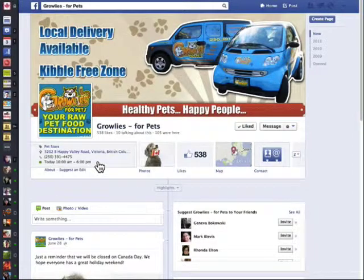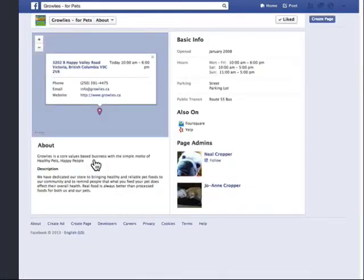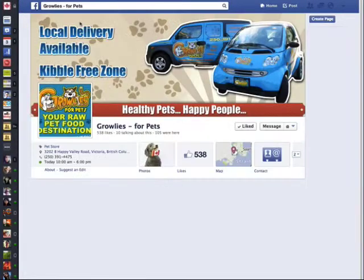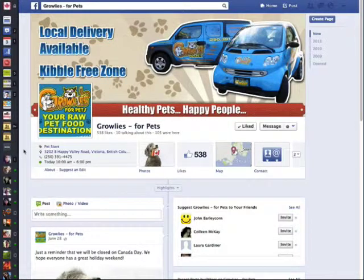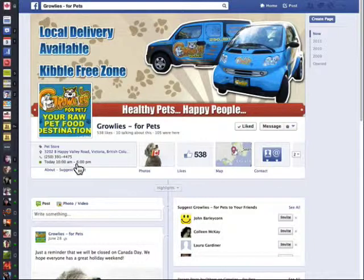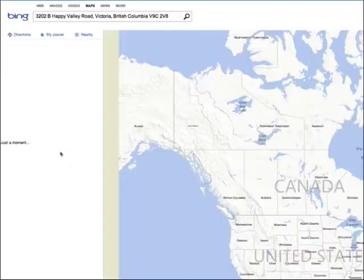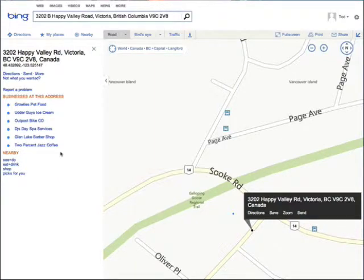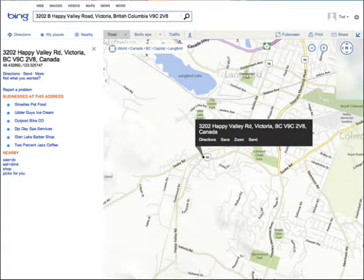They've put their hours of operation in, so if I click into that block you'll see they've posted their hours here. One of the nice things that Facebook does is it looks up the current time in this particular store's location and puts a green dot there if they're open. Right now as I record this it's 5:04 at night so they're less than an hour away from closing. If I came here at 5 minutes to 6 this would say 'closing soon' — they do a really nice job with this. They've put in their address so when I click on it it will try to locate it, and it actually found it accurately on Bing Maps.